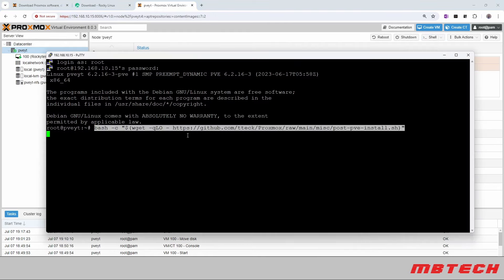And then here you would actually put the script that you want to run, and this was produced by T-Tech. It's a post-PVE install script, and that will go through and actually add the proper repos, and then after that it'll actually help remove that nagging little thing on there.